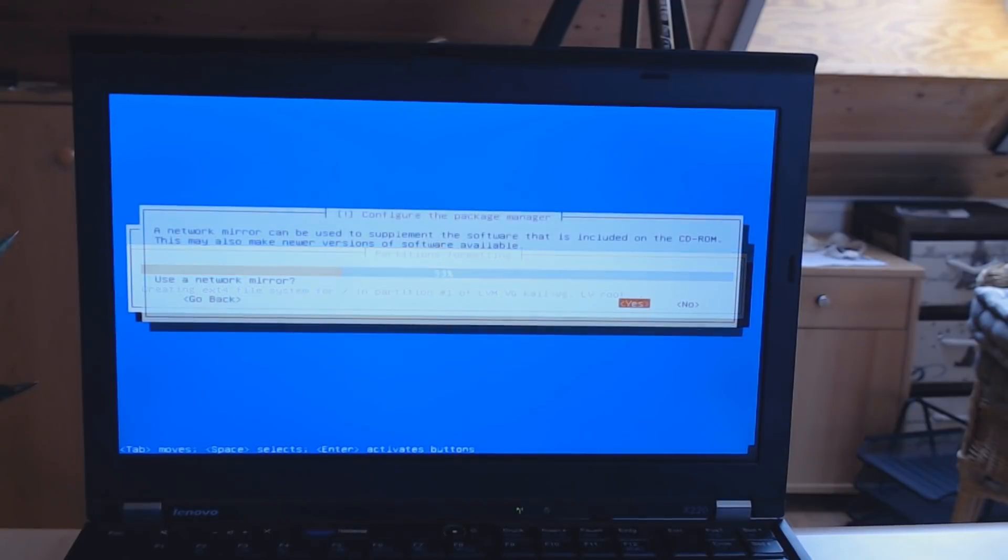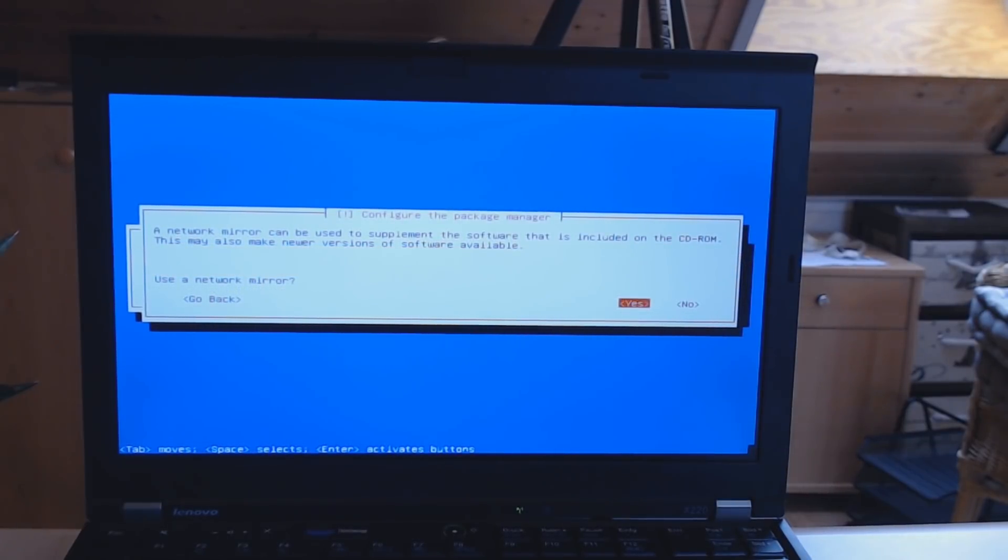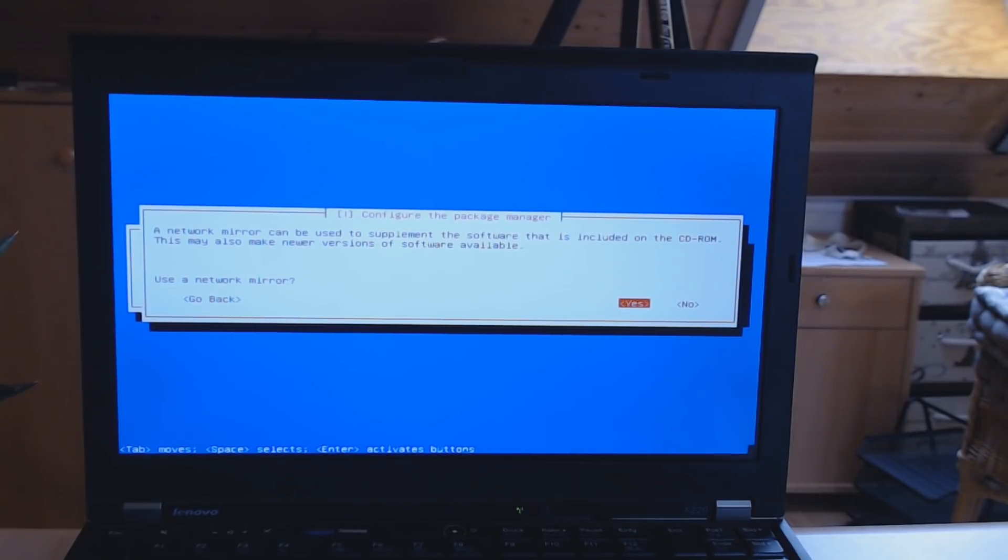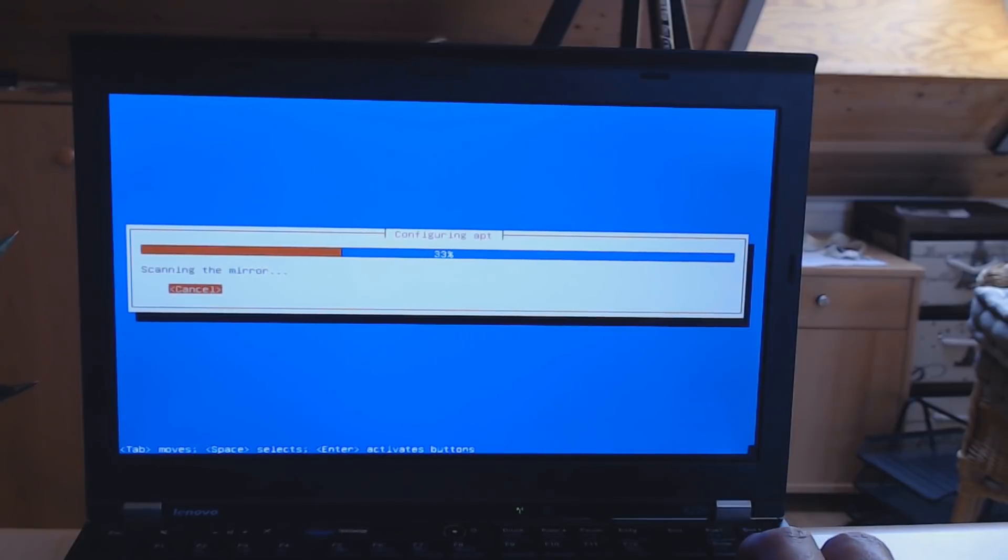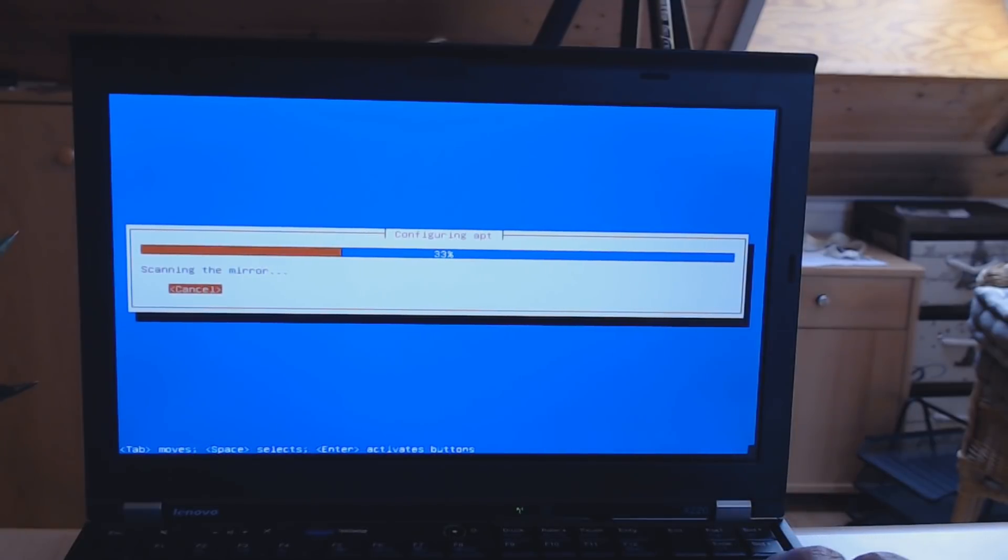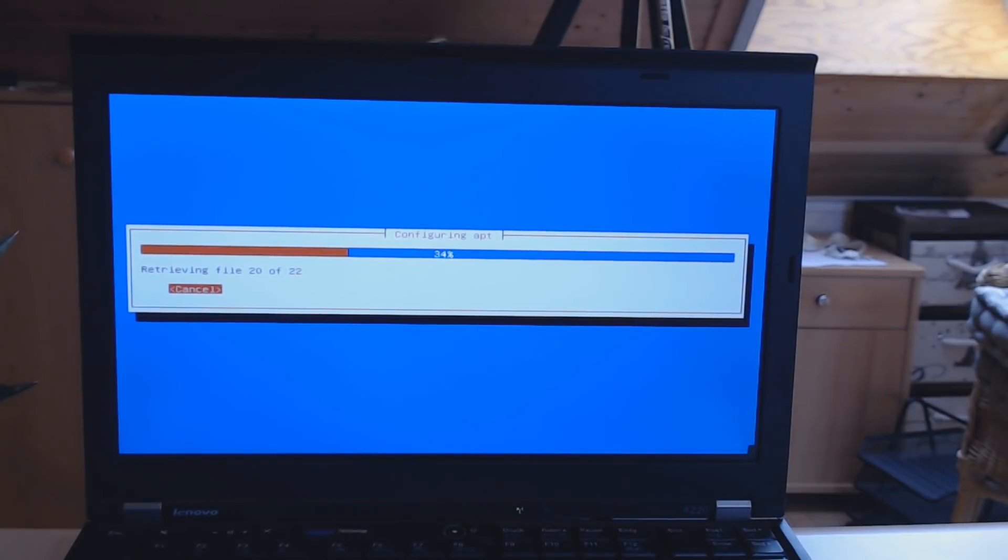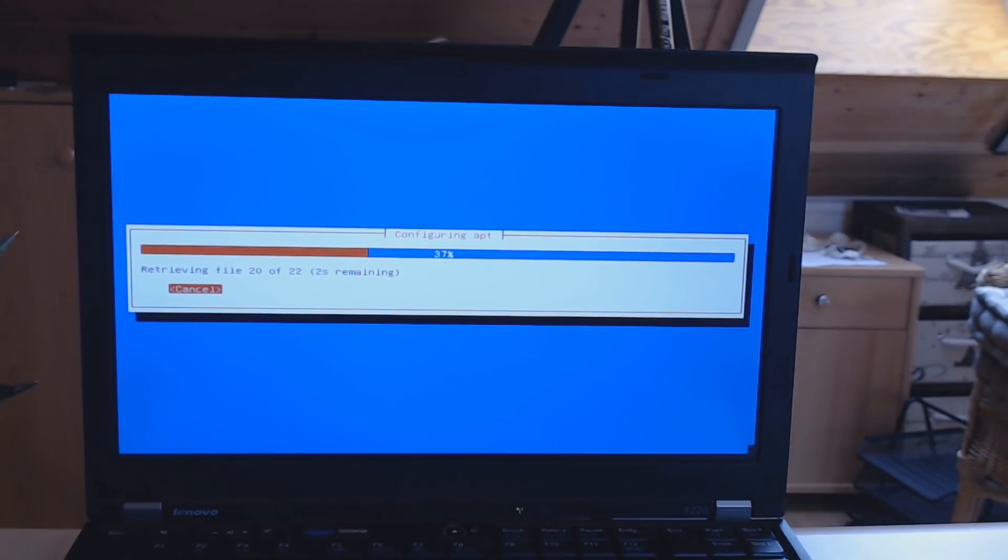While the installation is almost finished, we get asked if we want to use a network mirror to potentially update software or download newer versions of software while we are installing it. We choose yes for that. We don't have a proxy, so we just click on continue, and then it eventually will download newer versions of the programs that come with Kali Linux while you are installing it, so you don't spend that time after the installation is done.